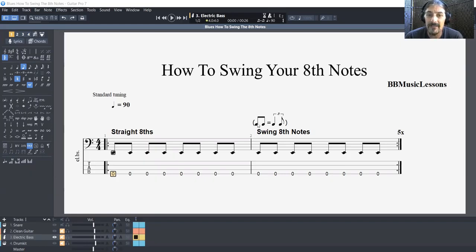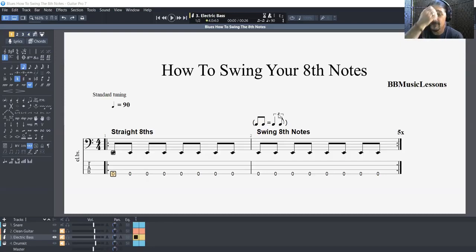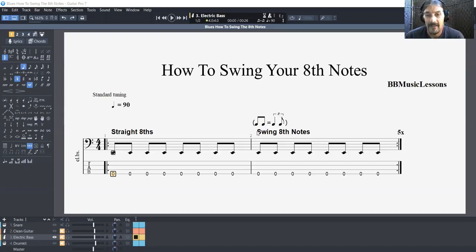Whenever you see this sign right here, it's a bracket with a pair of eighth notes equaling a quarter note and eighth note, but it's in a bracket of a three — of a triplet. So three stands for triplets, and that means you're going to take a normal eighth note pattern and swing it — make it a swing shuffle.